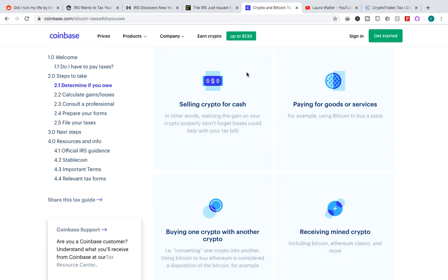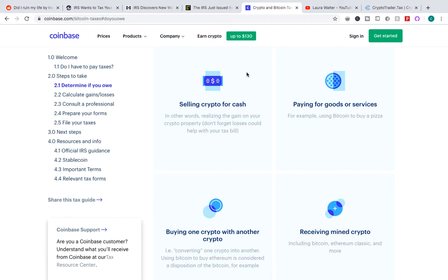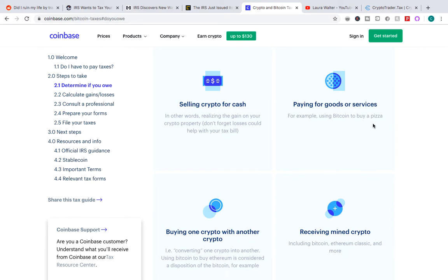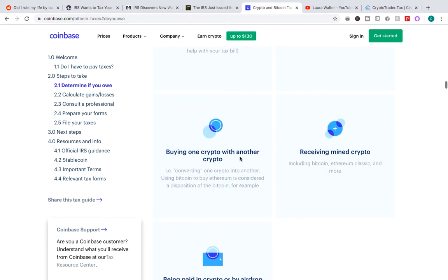Right on Coinbase they answer all the questions for you, and they have right here what is taxable. So selling crypto for cash, we pretty much know. You know, if you buy Bitcoin for $10 and it goes up to $20 and you sell it for cash, you have to pay. But then some other things we didn't really know about, which is kind of annoying, I must admit, is that paying for goods or services is also taxable. So if you bought $10 worth of Bitcoin and it went up to $20, and you took those $20 and you bought, let's say, as it says right here, pizza, you have to pay tax on the Bitcoin, which is kind of crazy. And I don't know if this is the IRS on purpose trying to prevent people from adopting cryptocurrency, because who wants to spend cryptocurrency when you know you're going to be taxed on it?